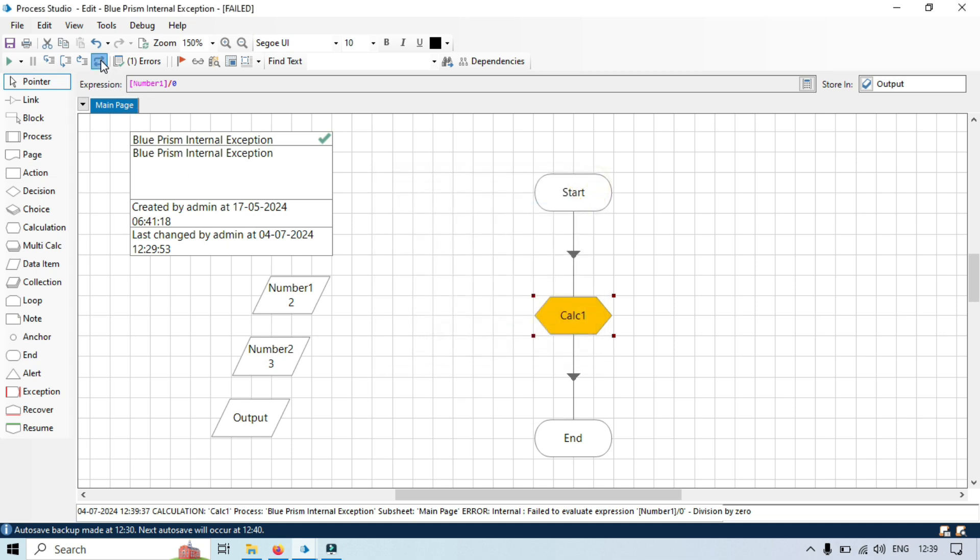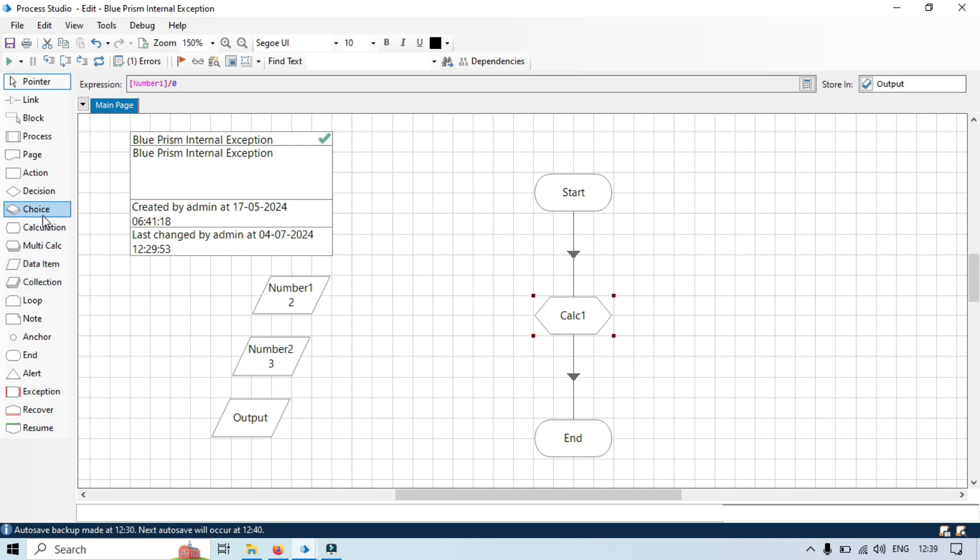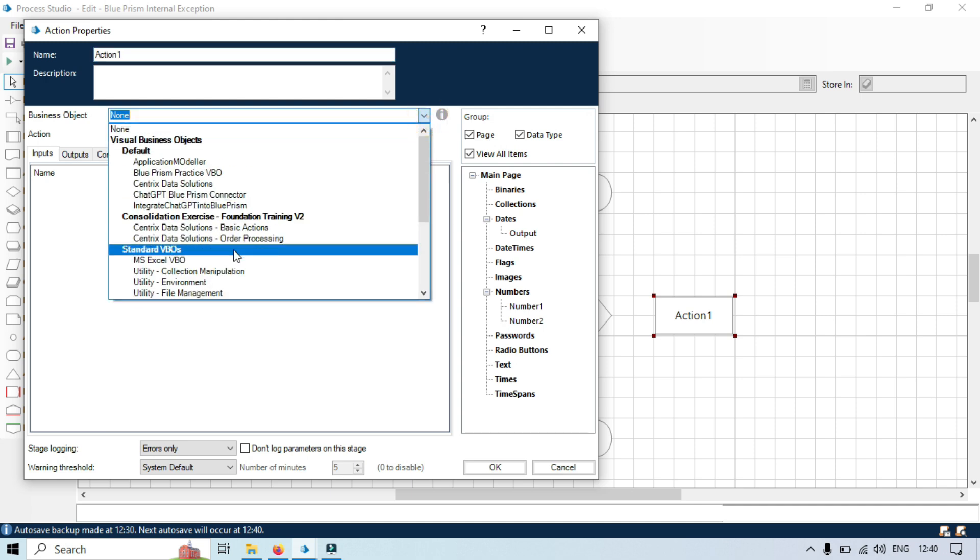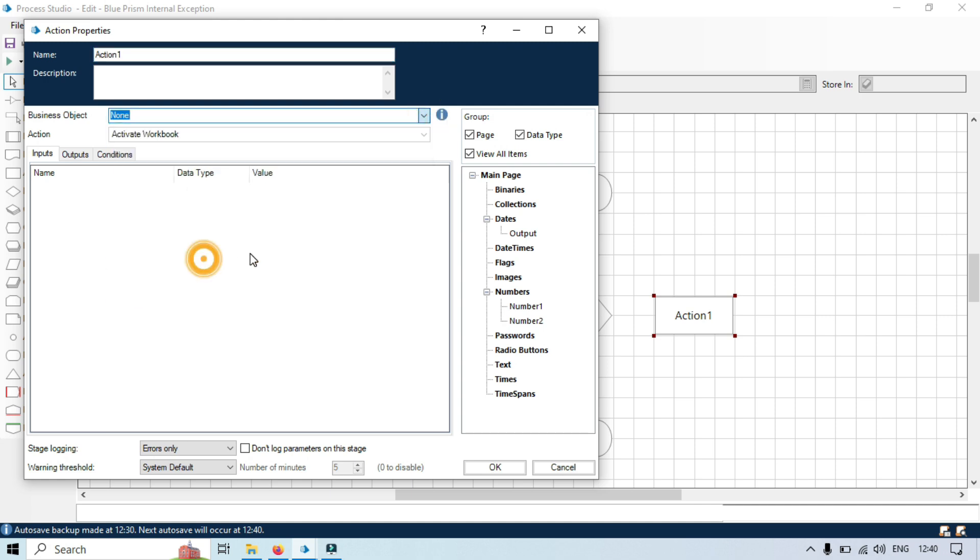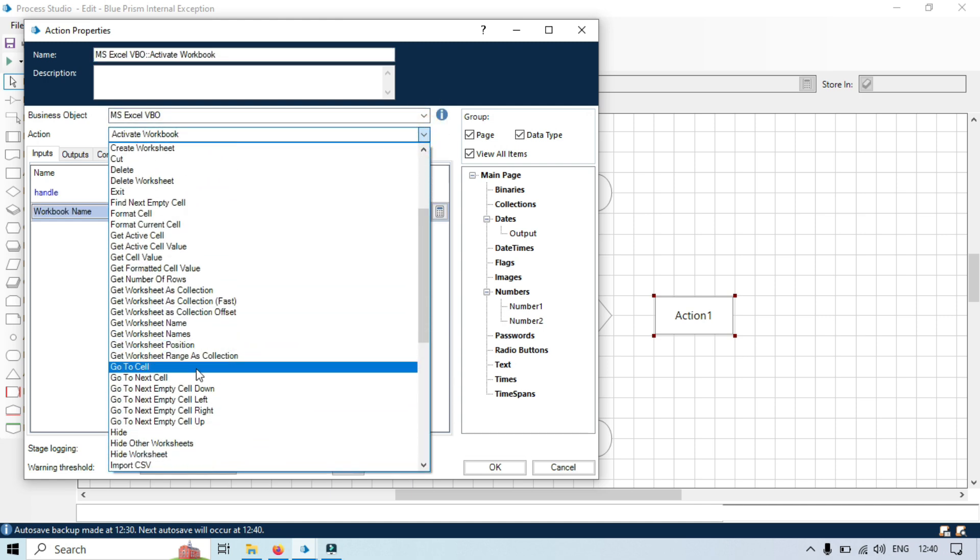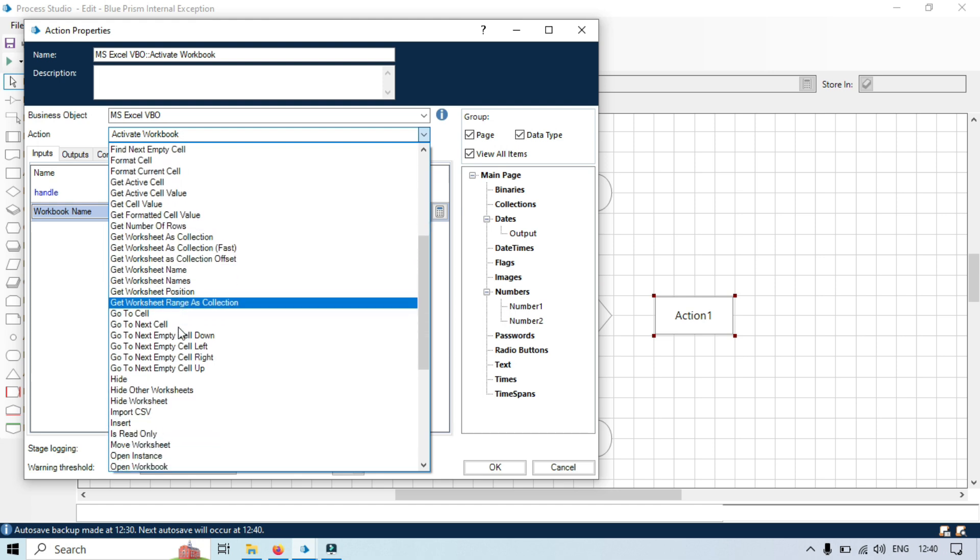Fourth example: let's say for the resource issue, I am going to take here one action stage. And in this one I will select MS Excel VBO and then here I am going to open workbook.